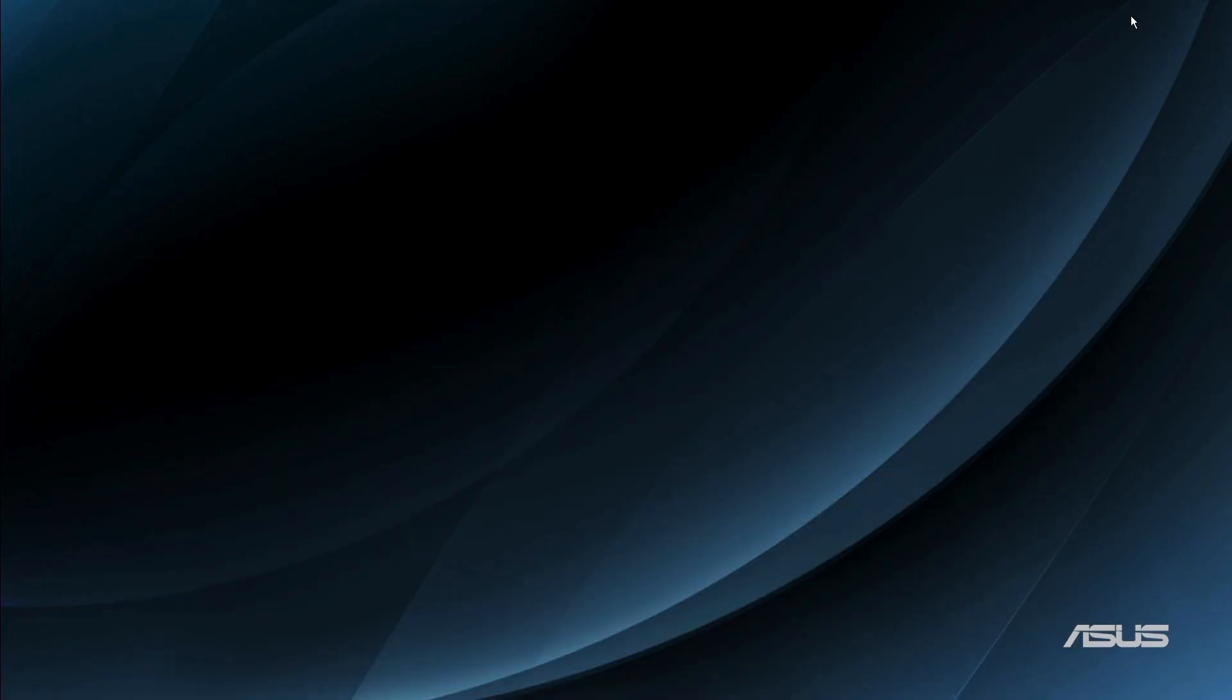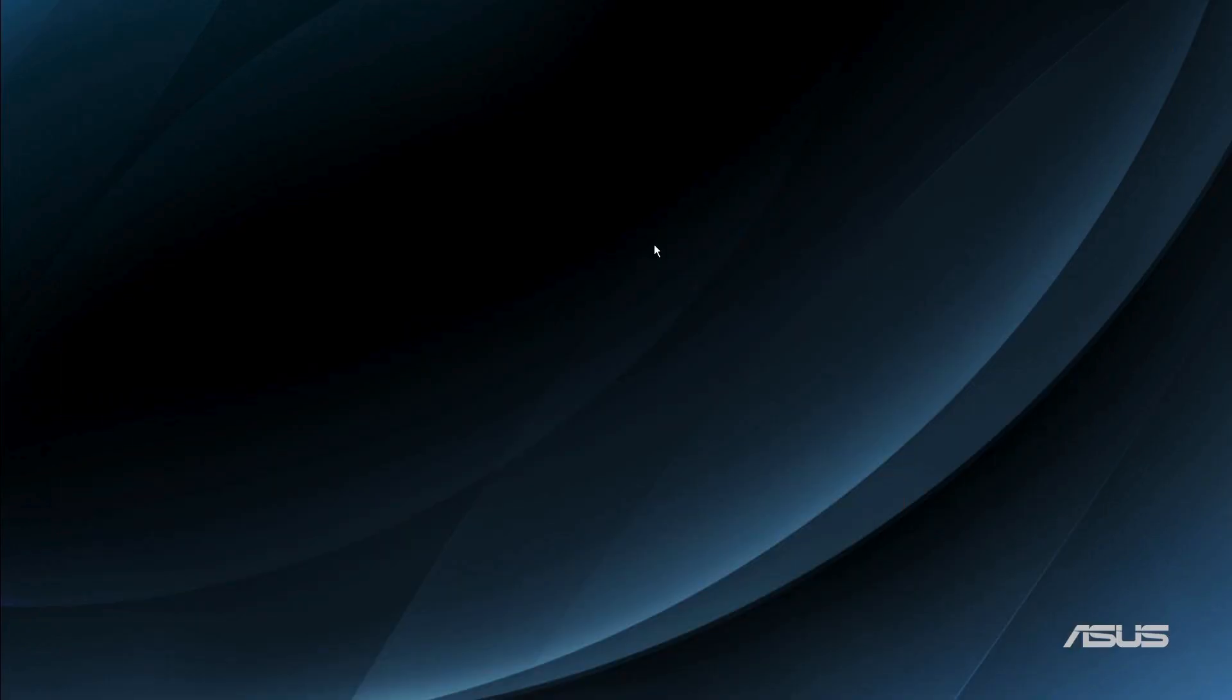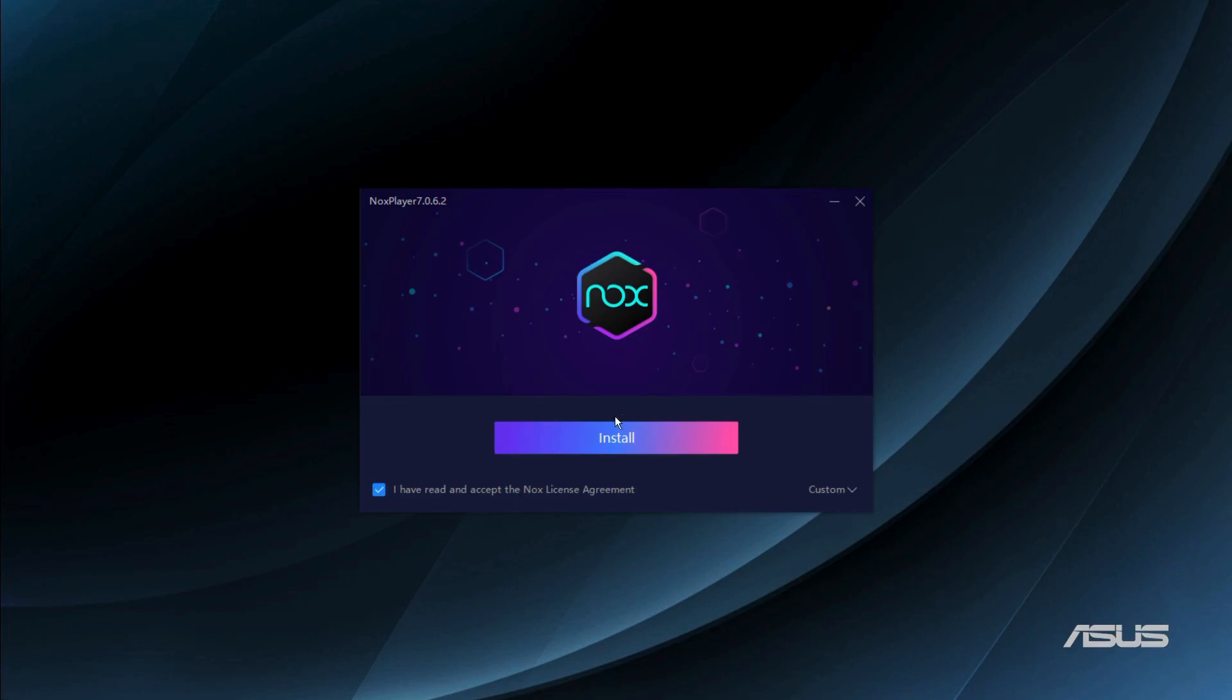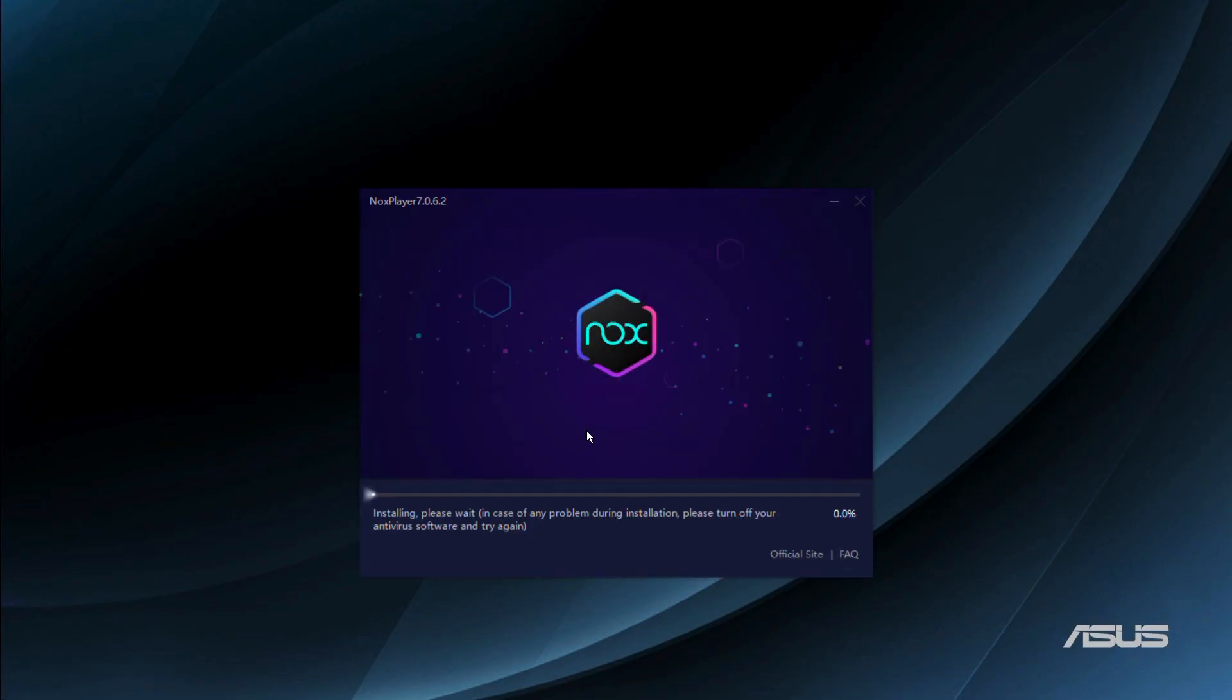Let's wait for the setup to open. If it asks you for permission, you need to click onto the yes button. Then you can see that the installer has been successfully opened. From here it says install, so simply click onto this install button.